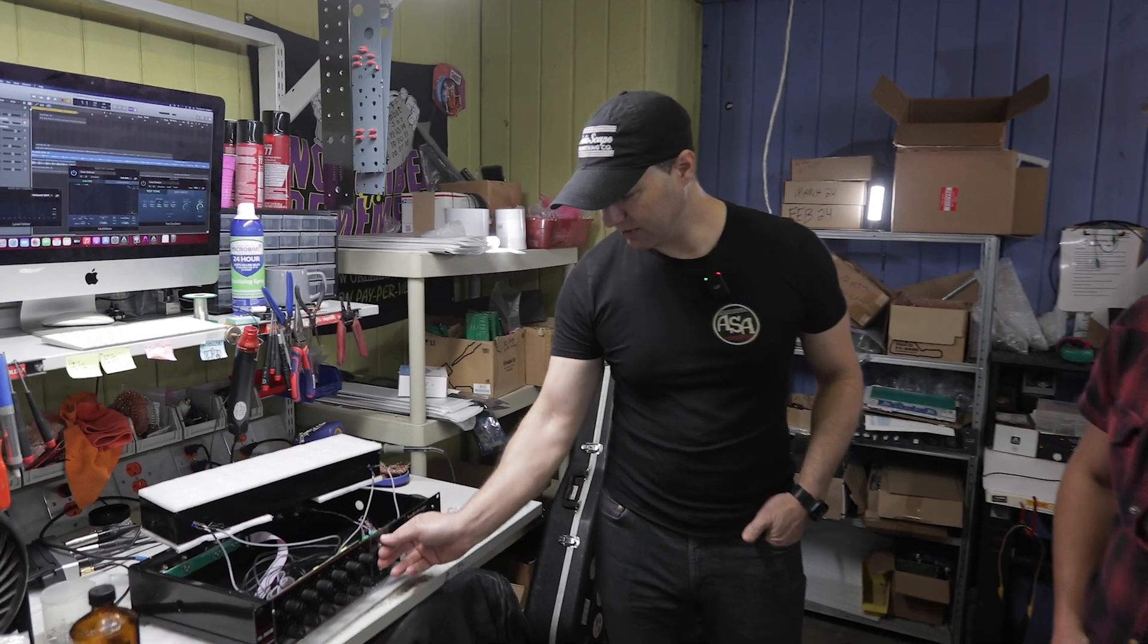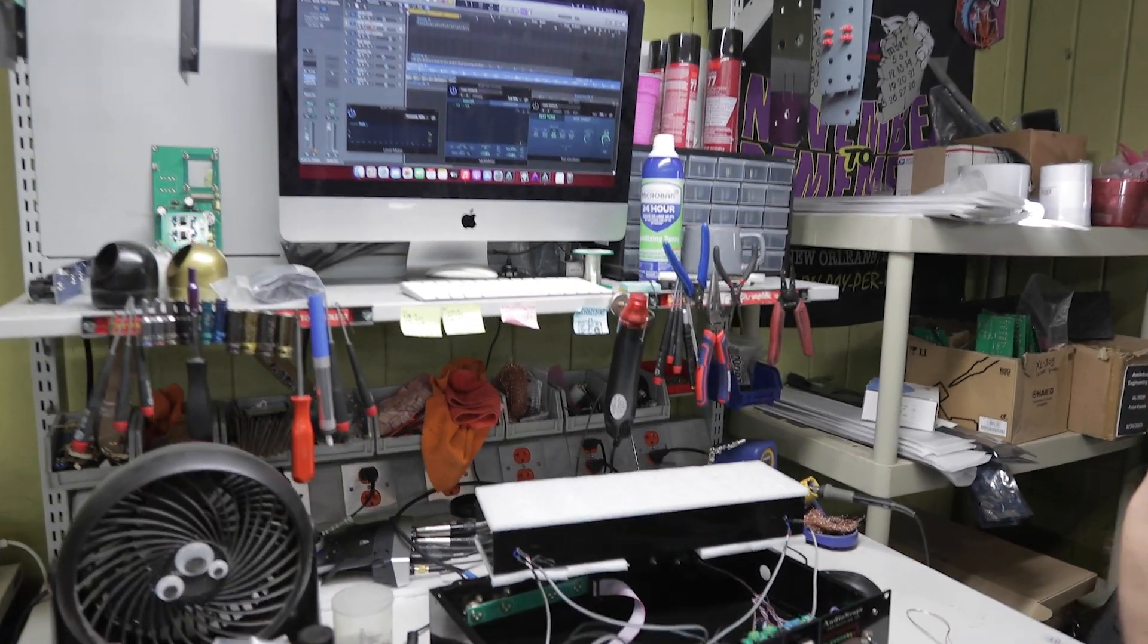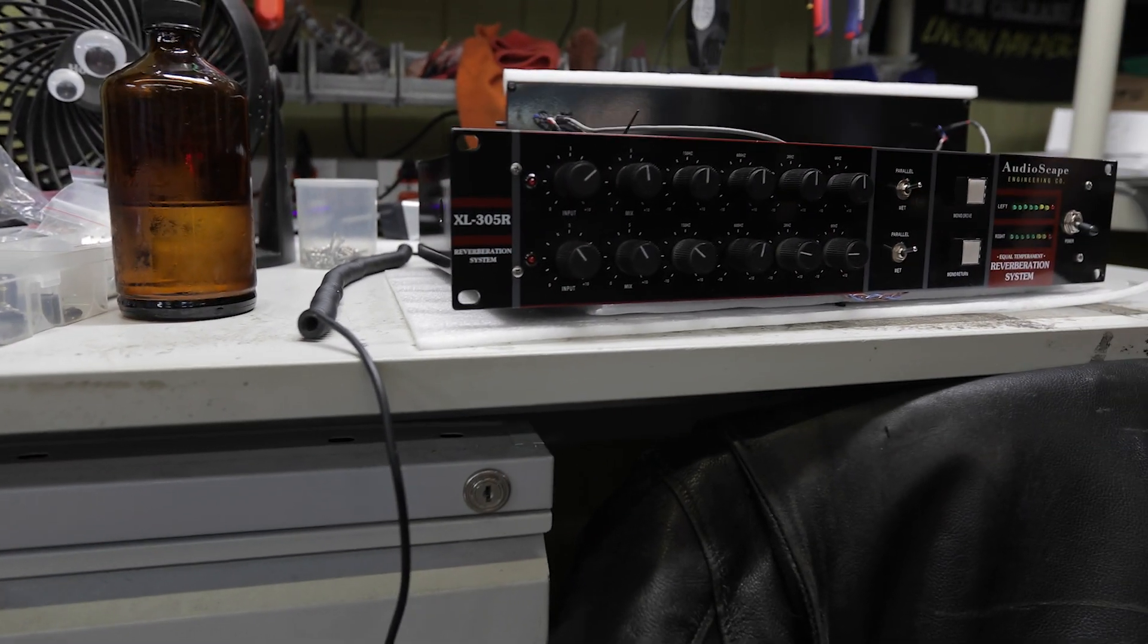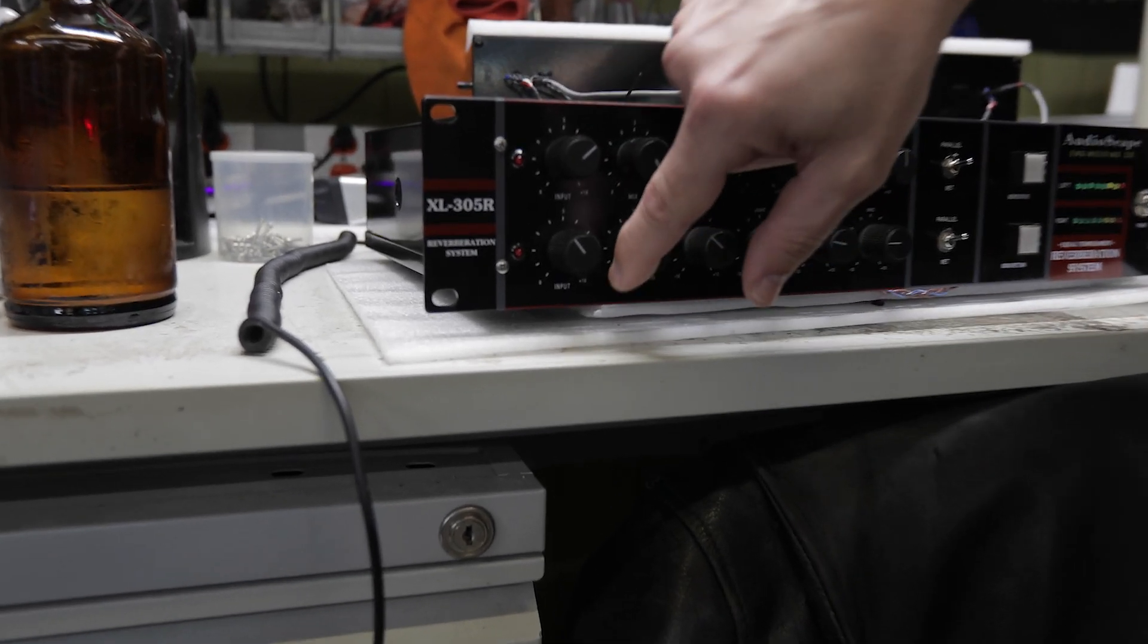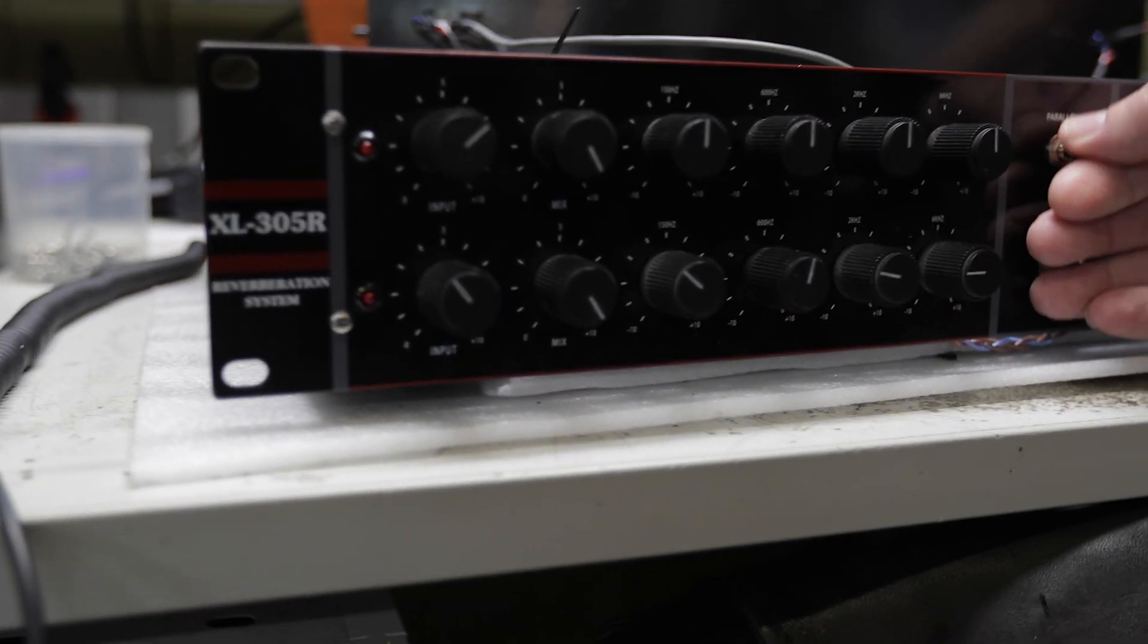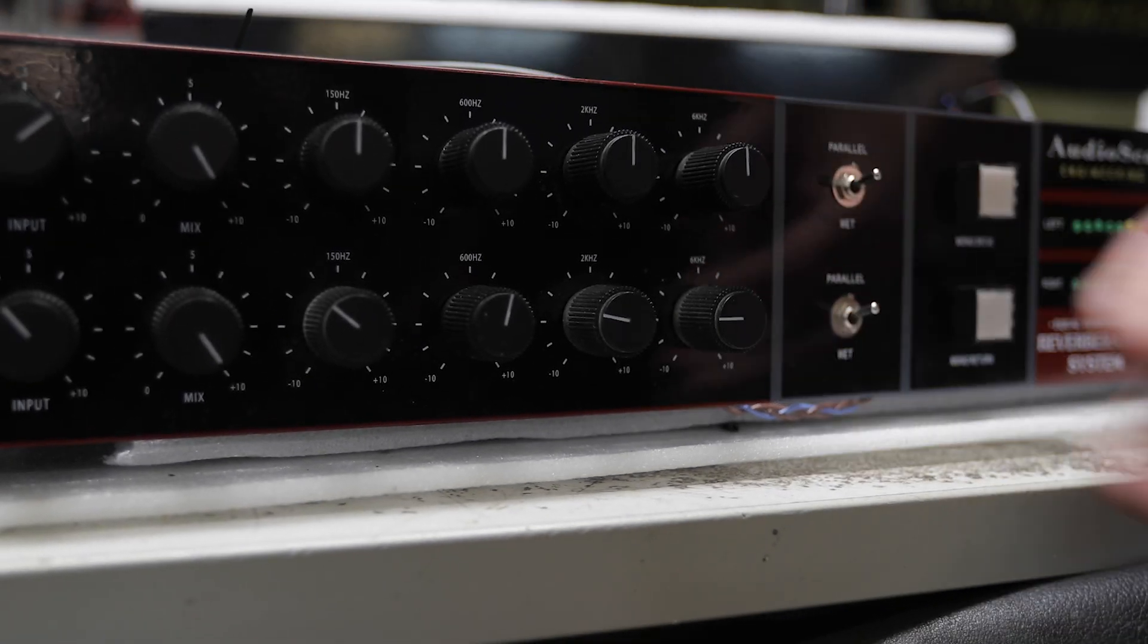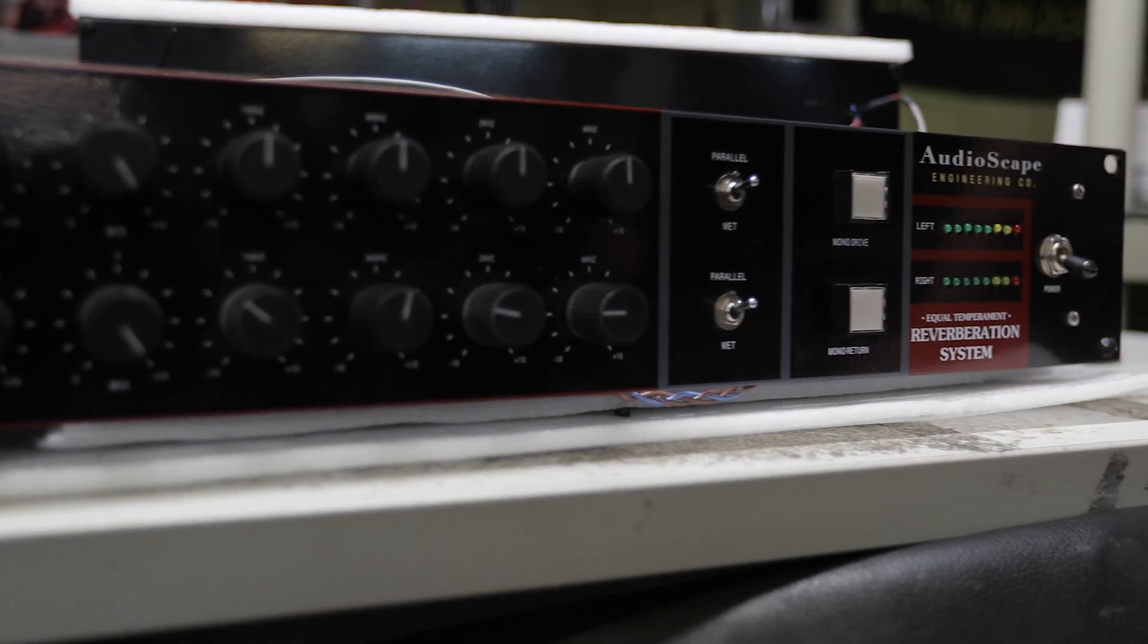One thing we added that the original didn't have is the parallel wet switches. Essentially what this does is if the mix is all the way up at 100%, then in parallel mode you're going to get 50% wet, which is really handy to use.